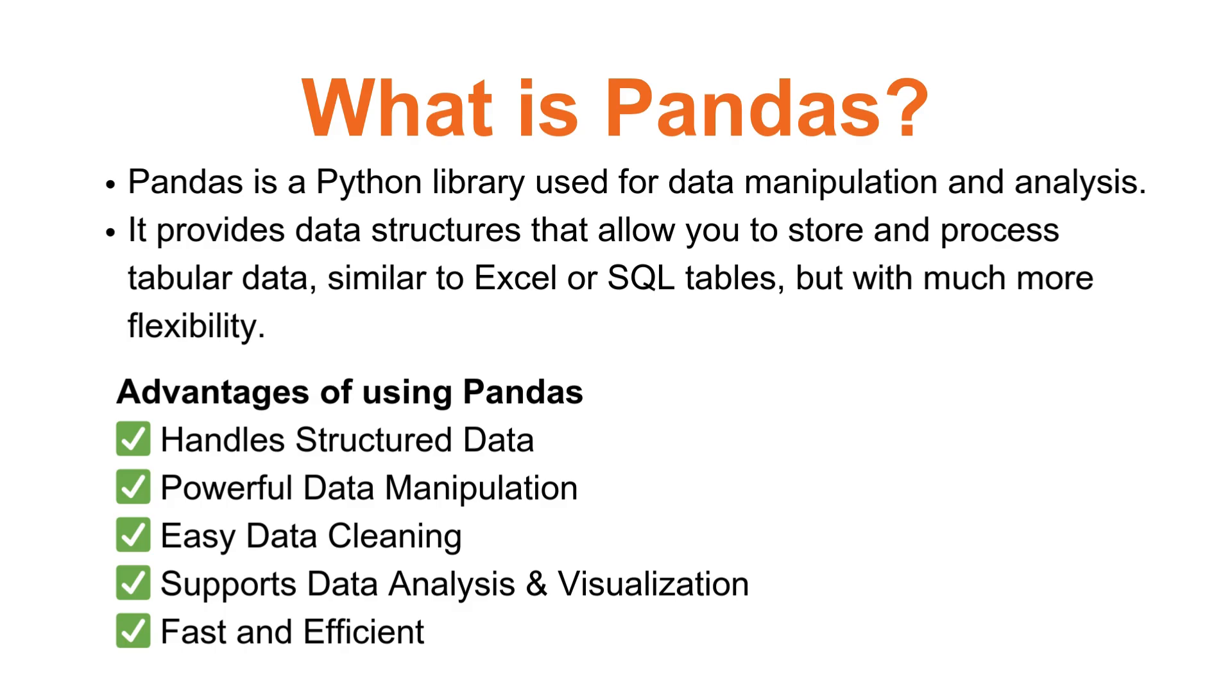Some key features of using Pandas: Pandas makes it easy to work with structured data like CSV files, Excel spreadsheets, and SQL tables.